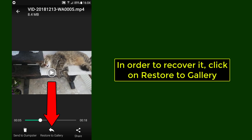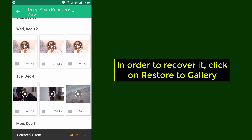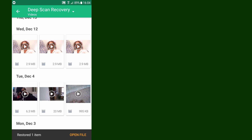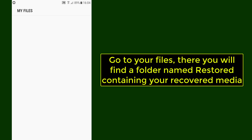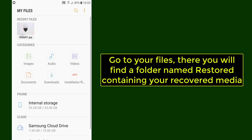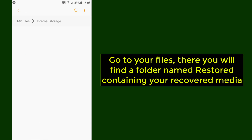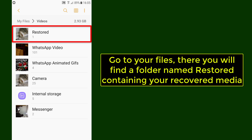In order to recover it, click on Restore to Gallery. Go to your files — there you will find a folder named Restored containing your recovered media.